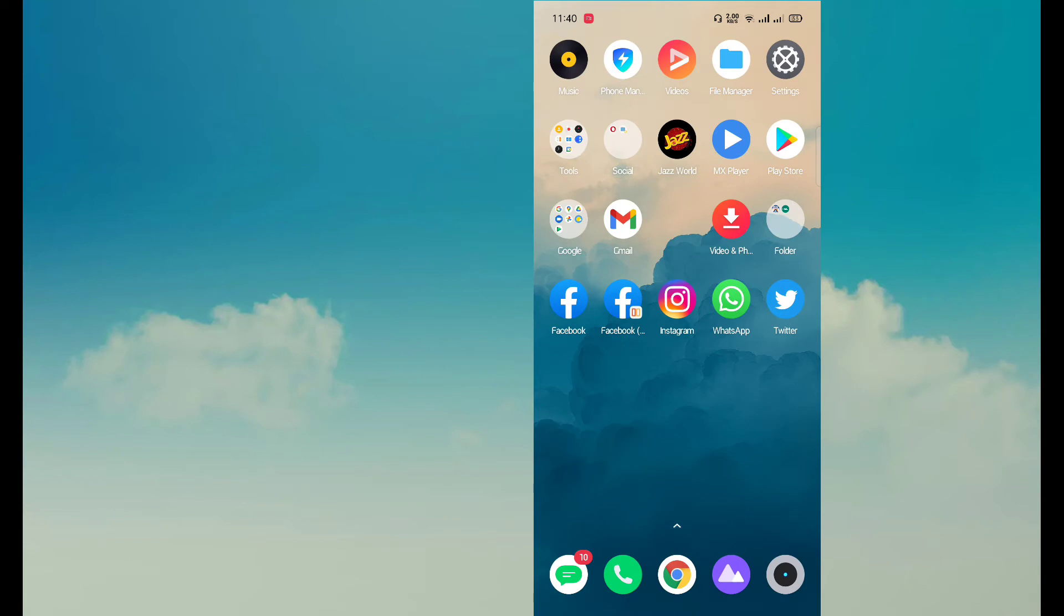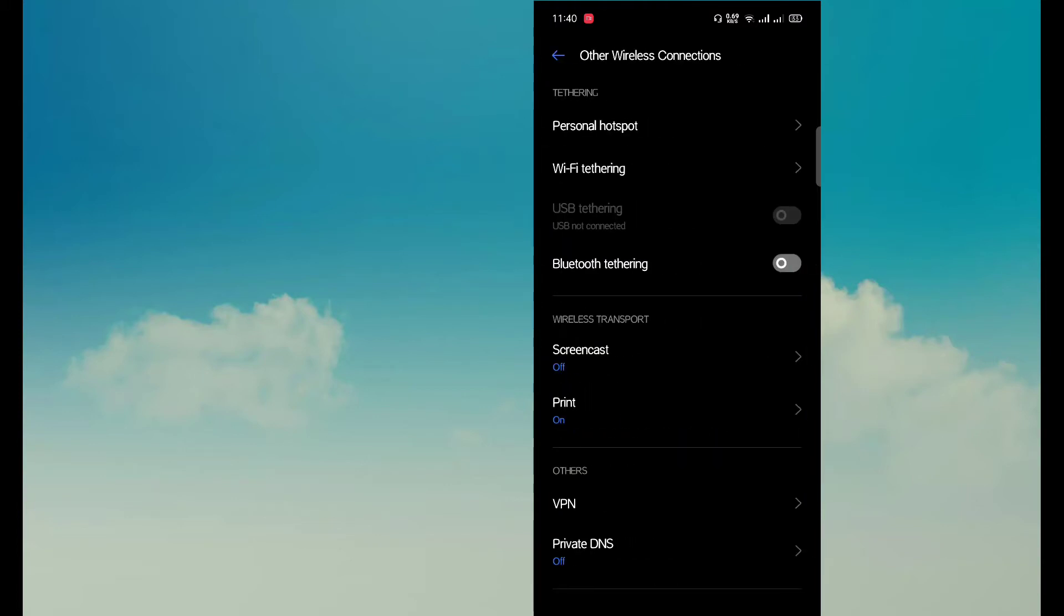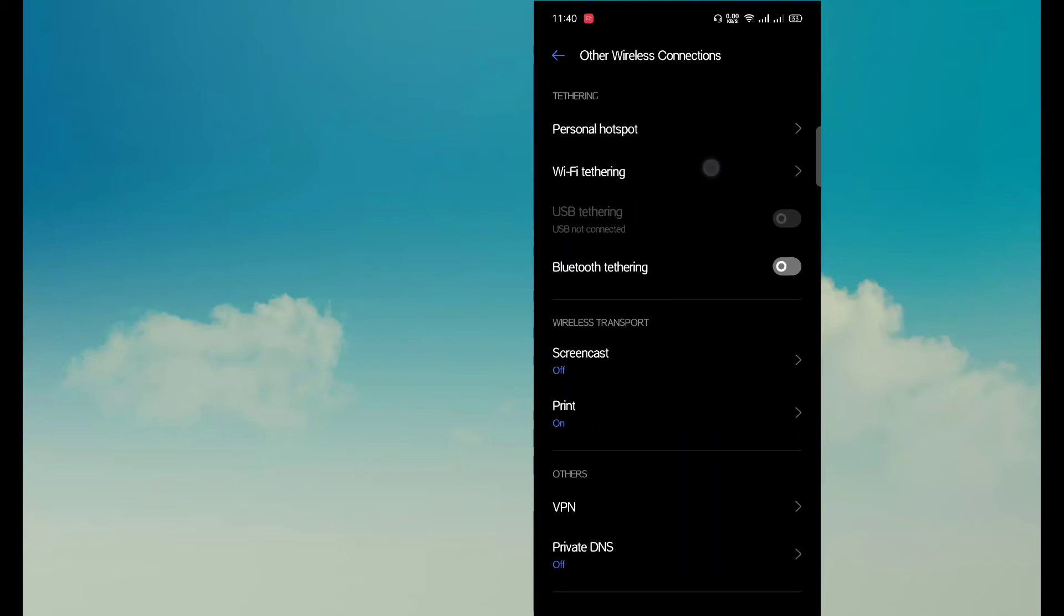I want you to go to Settings and here look for Other Wireless Connections. Here you are seeing two options: Personal Hotspot and WiFi Tethering.